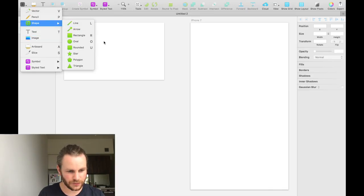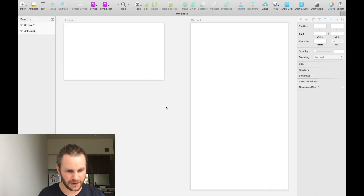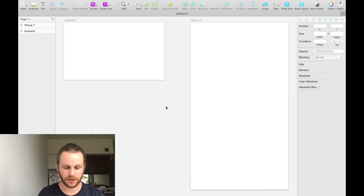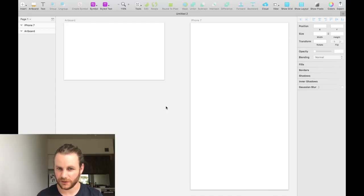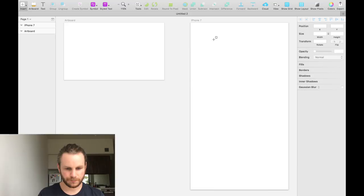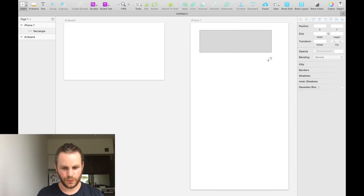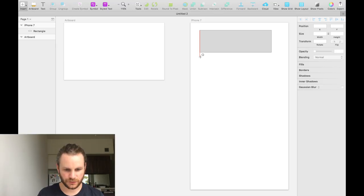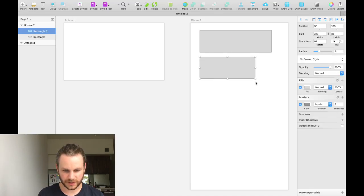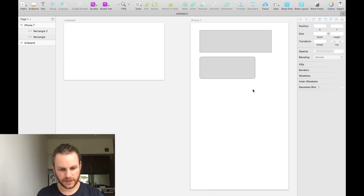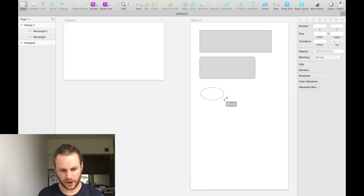If we just click out of that and using our wonderful memory, we can remember that R is rectangle. We'll tap R and then drag a rectangle. We can tap U and we can drag and create a rounded rectangle, a rectangle with rounded corners.